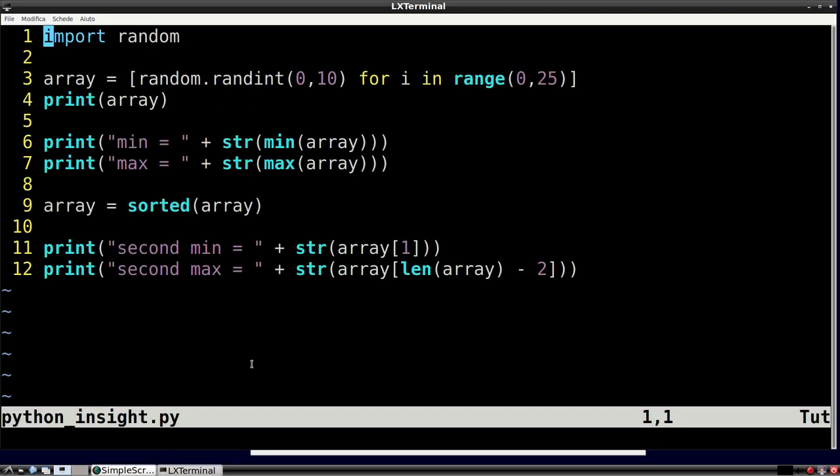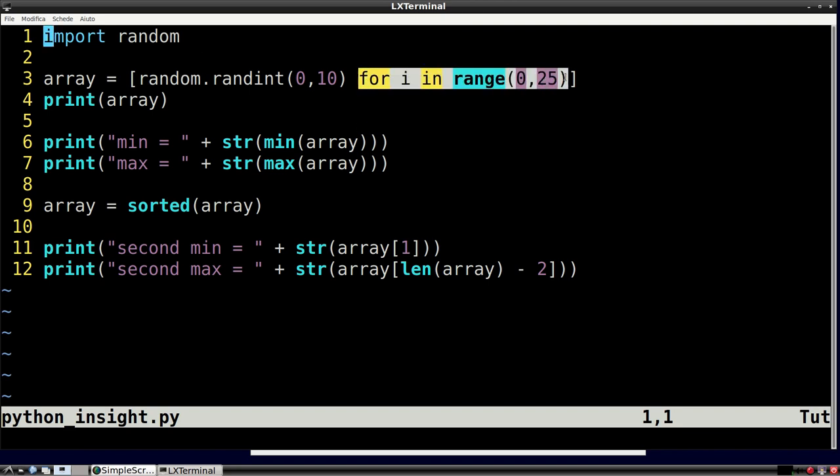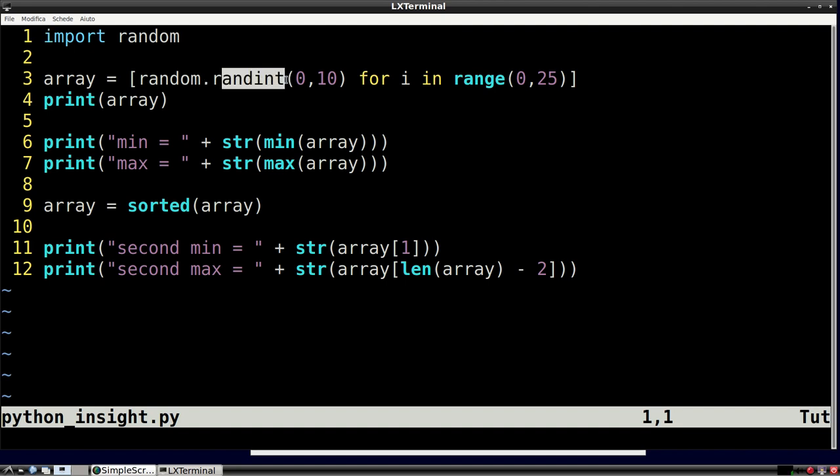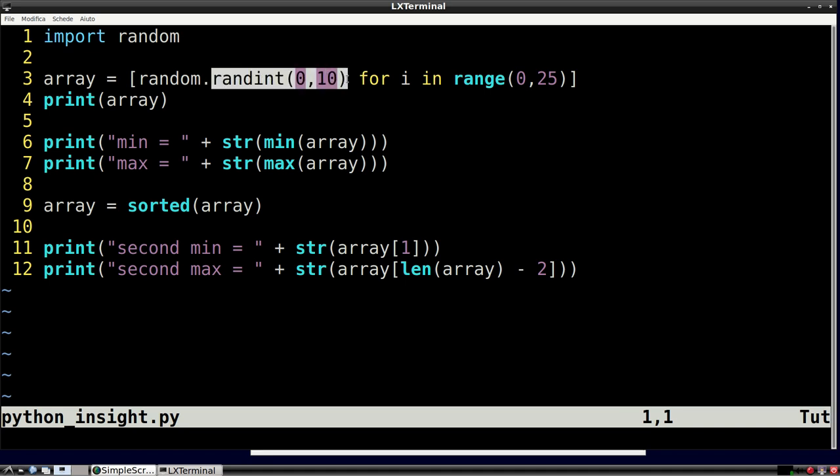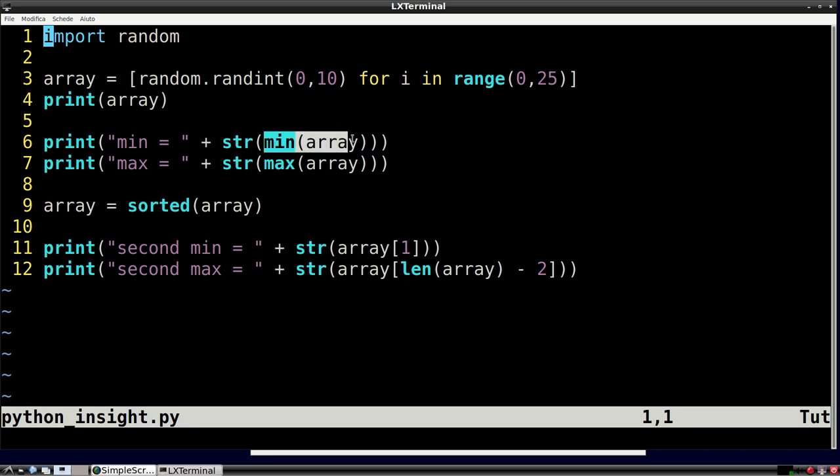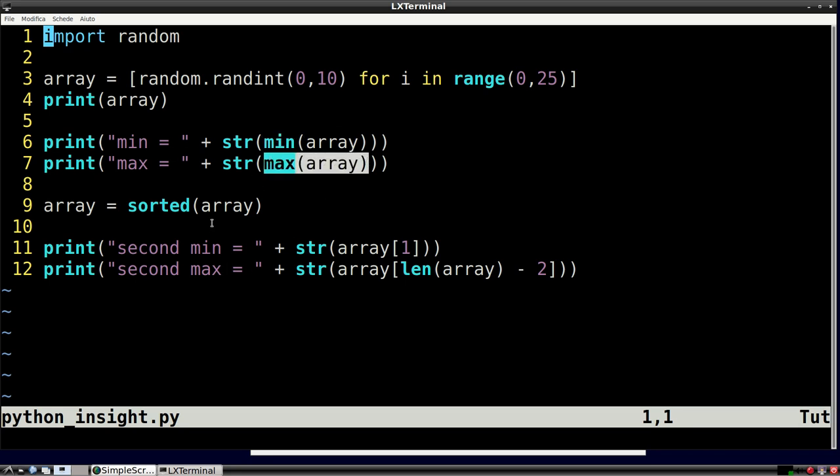To conclude this video, let's now have a look at an implementation in Python. To generate a random list, we use list comprehensions and the randint method. This instruction generates a list of 25 random elements between 0 and 10. You can then easily find the minimum of a list in Python using the min function.